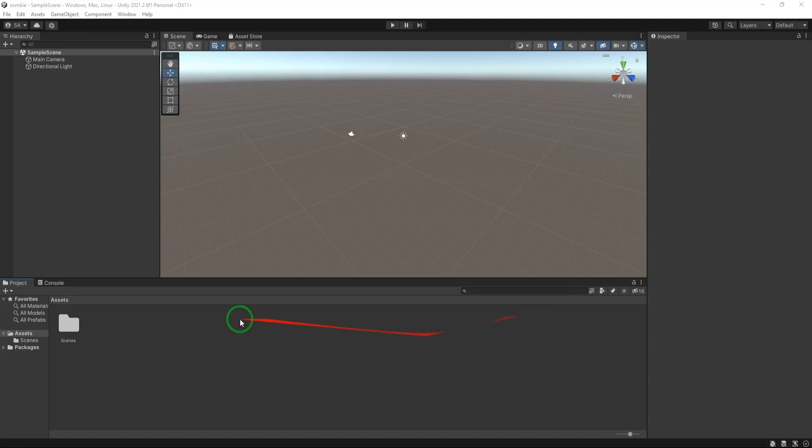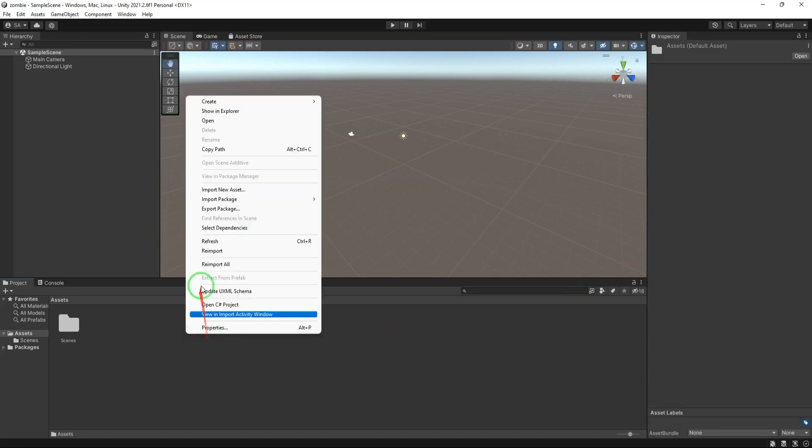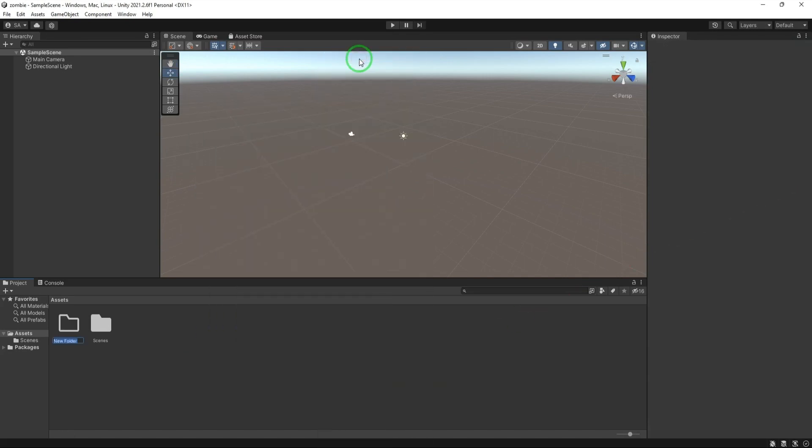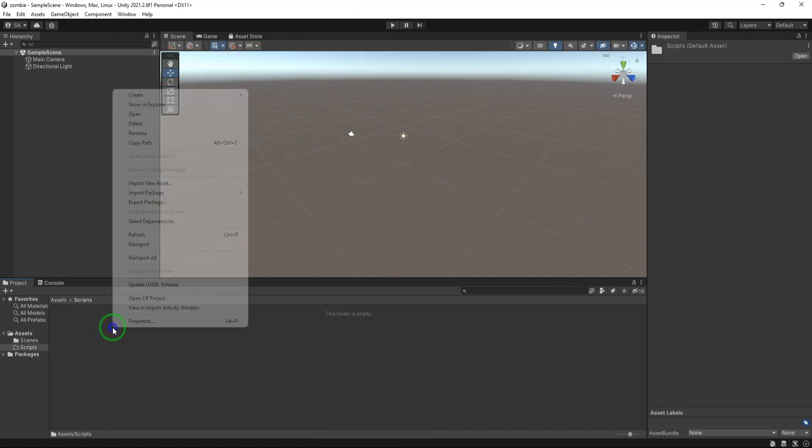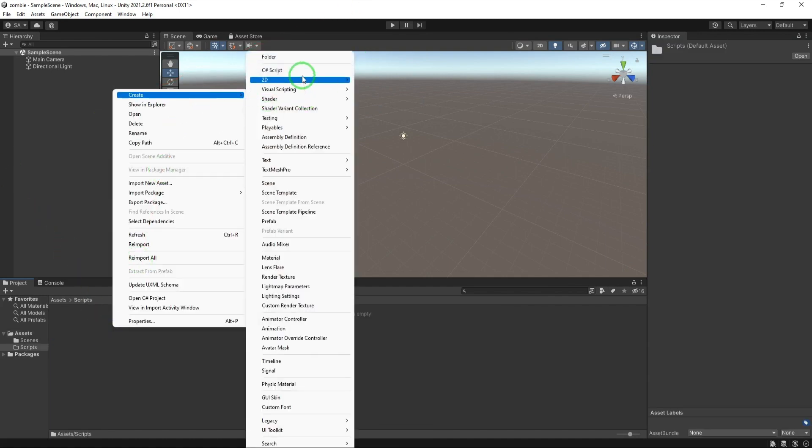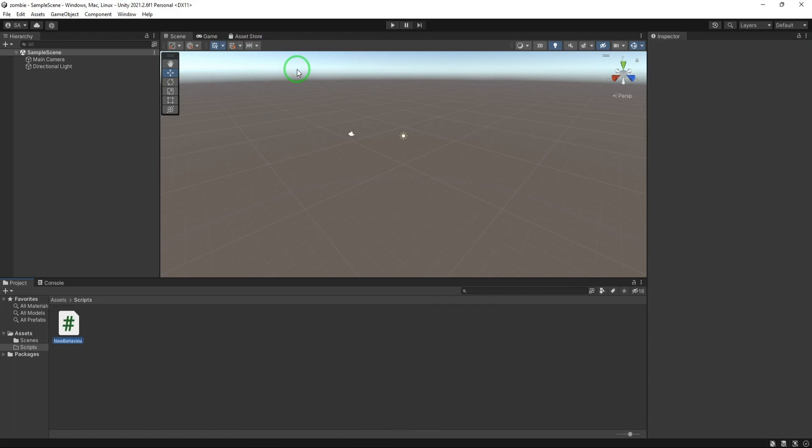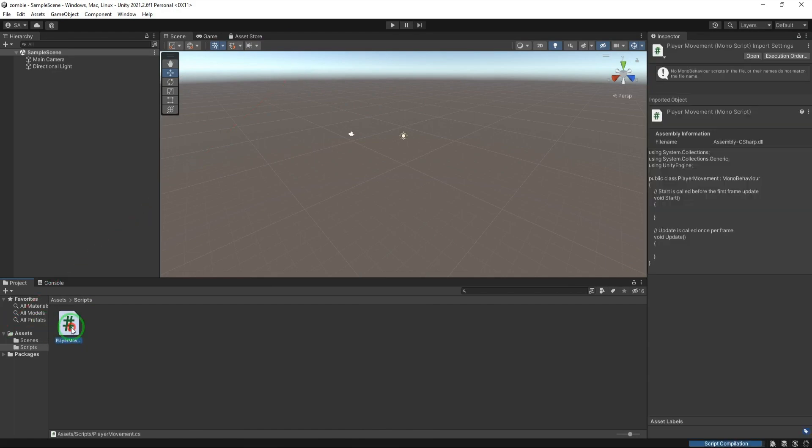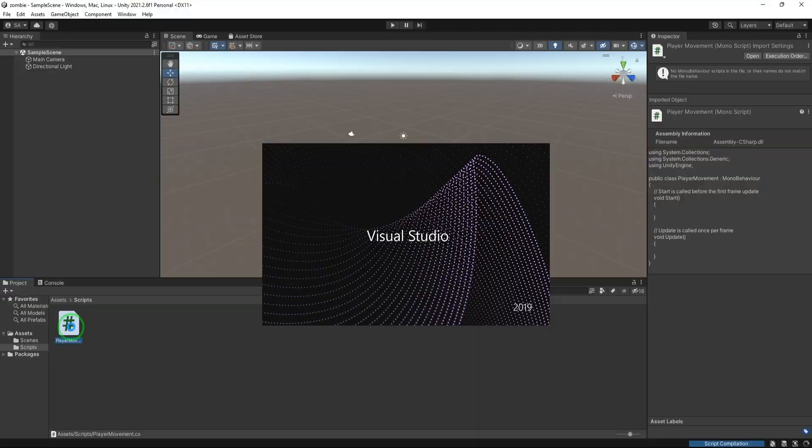We have an empty Unity project here. Let's create a folder and name it scripts. Now in the scripts folder create a C-sharp script and call it player movement. Open the script by double clicking on it.